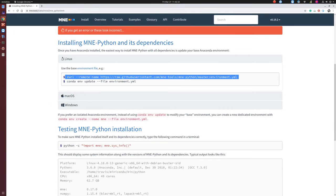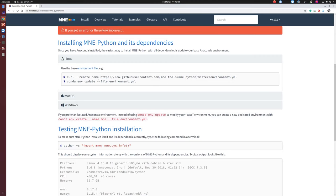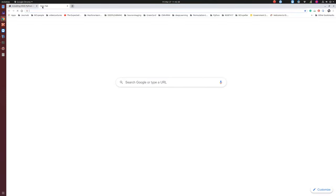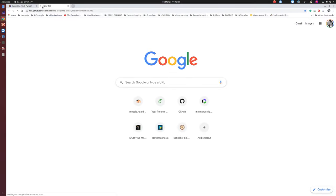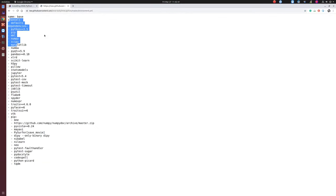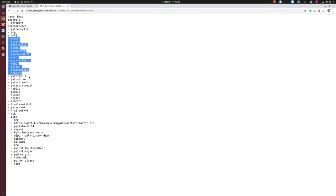You can also go to the install page and install the software depending on your operating system. For Linux users, you just run this command. It installs all the dependencies. You can also do pip install MNE.